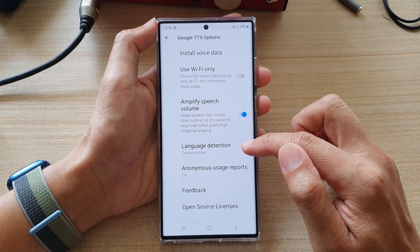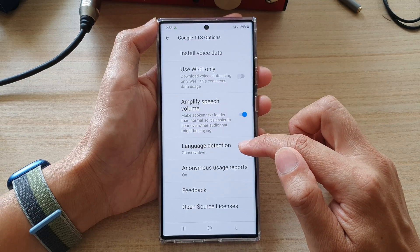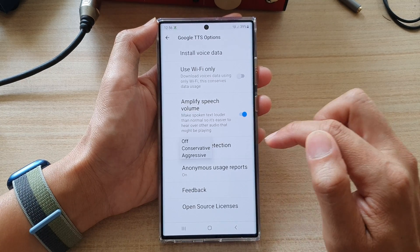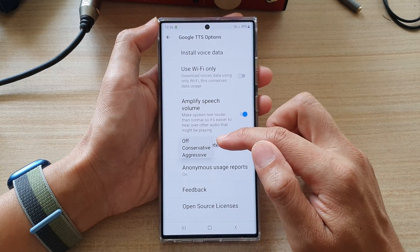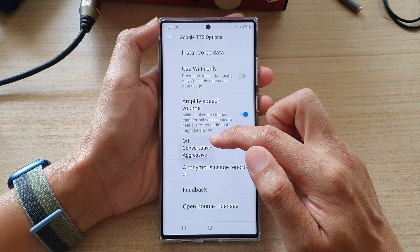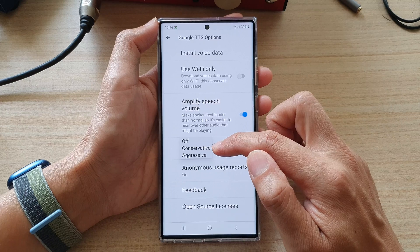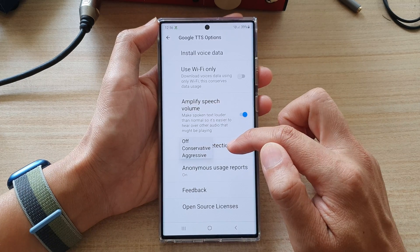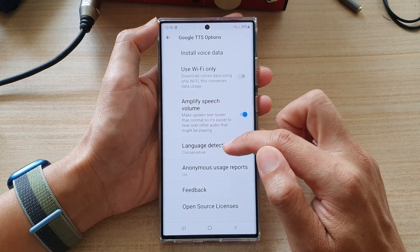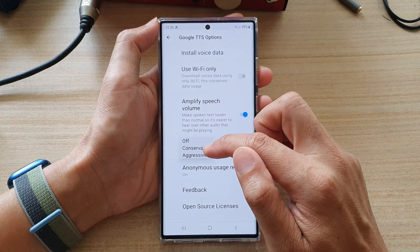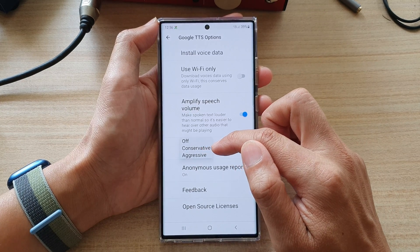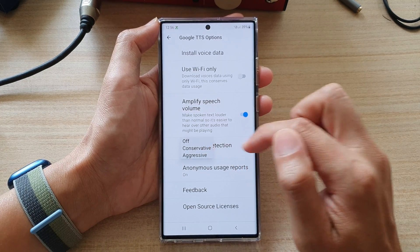Now, go down and tap on language detection. And from the pop-up, you could choose off, conservative, or aggressive. By default, conservative is the default setting.